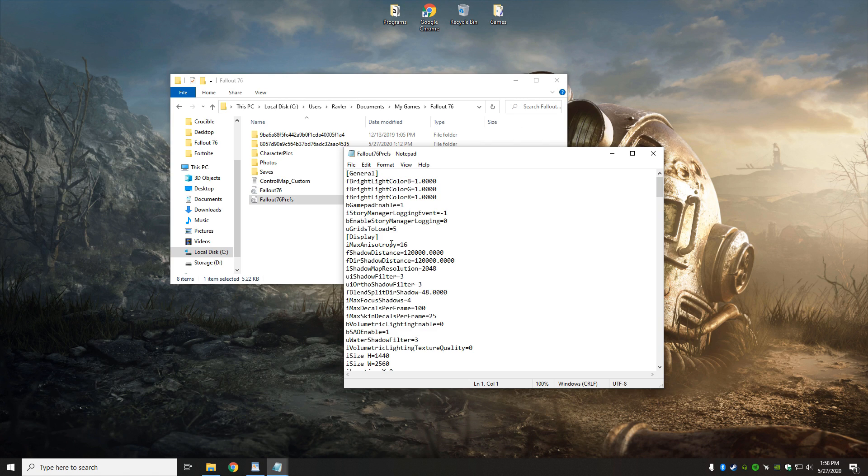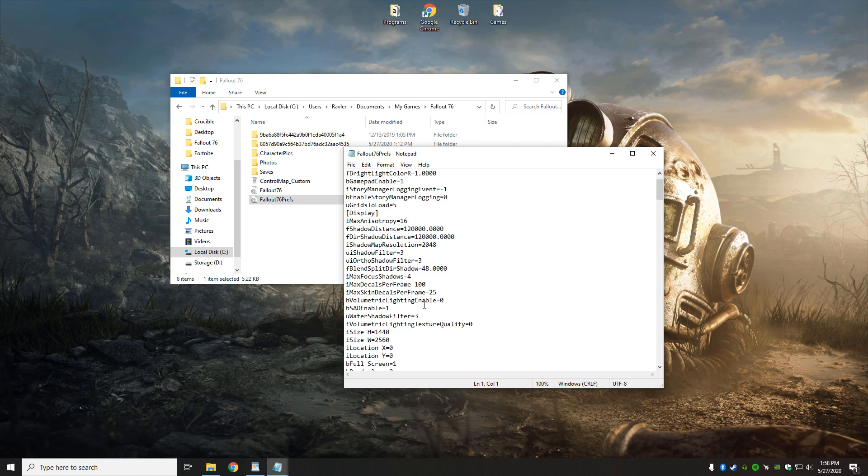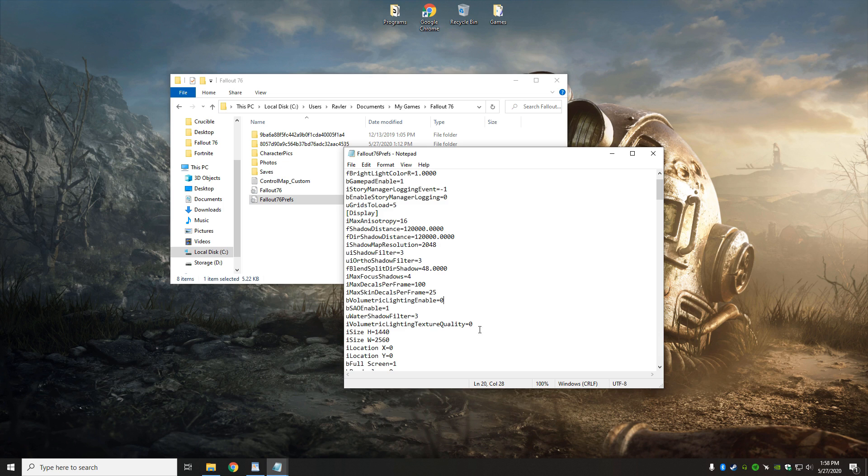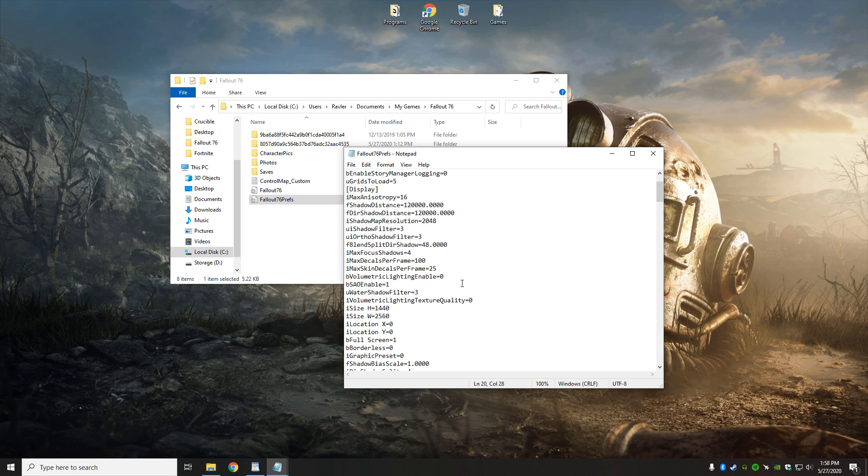From there, we have all sorts of settings that we can change, and what I'm going to disable right off the bat is Volumetric lighting enable, I'm going to have that set to a zero, it might be a one, if it's a one I would change it to a zero, and that will clean up the look of the game a bit, where the lighting effects aren't going to be so overpowering.